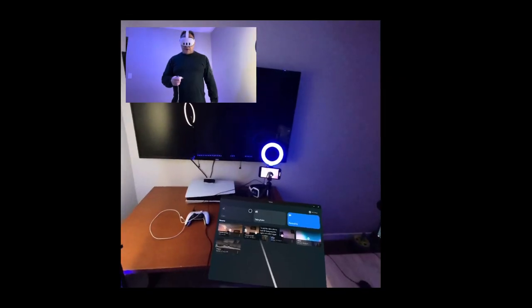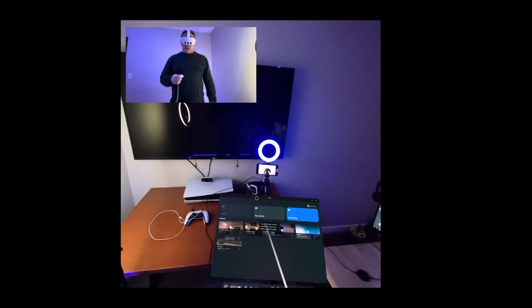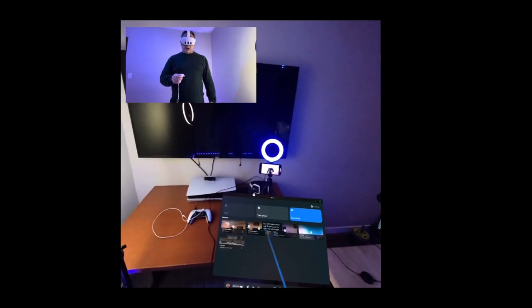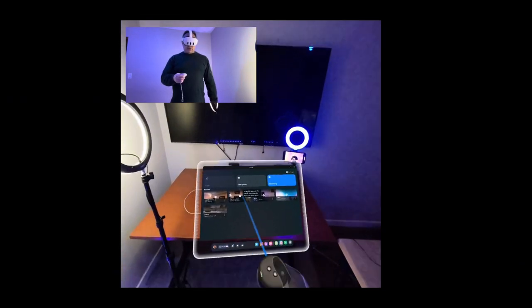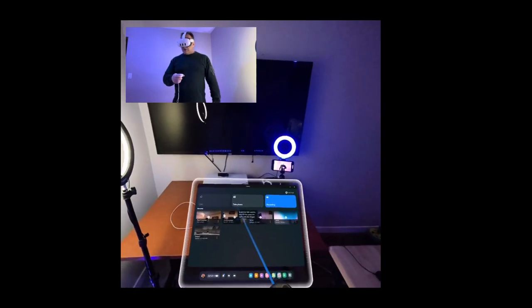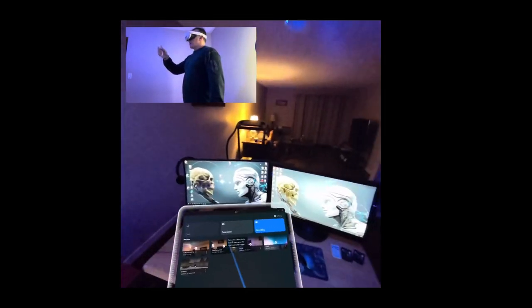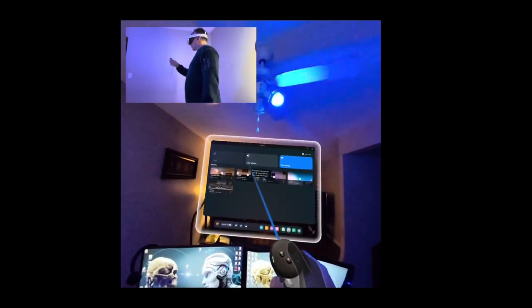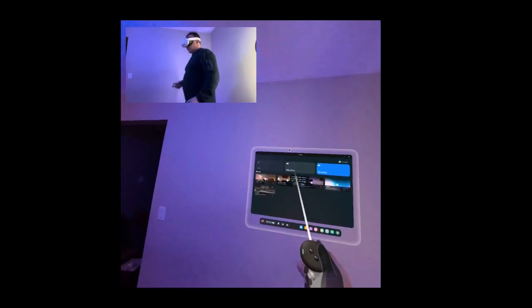So as you can see this is the interface here. We can actually grab this here and squeeze the trigger and move the menu system around which is really cool. You can actually move it around wherever you want. You can put it up here, over here, on this wall if you want, like that.